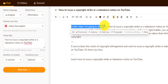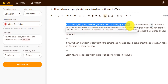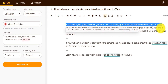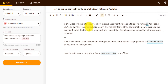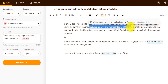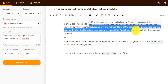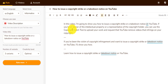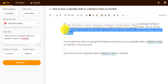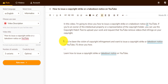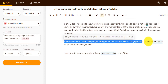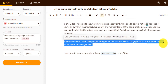In this video, I'm going to show you how to issue a copyright strike or take-down notice on YouTube. If you're an owner of an intellectual property or representative of the copyright holder, you can use the copyright match tool to upload your work and request that YouTube removes video that infringes a copyright. You see how it easily created a description. And also, if you've been a victim of copyright infringement, you can issue copyright. So I can combine both of these.